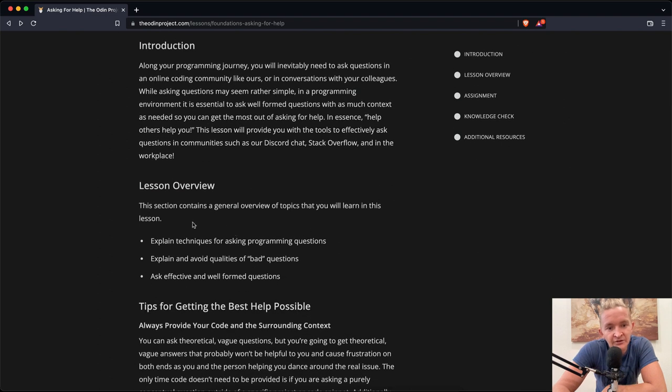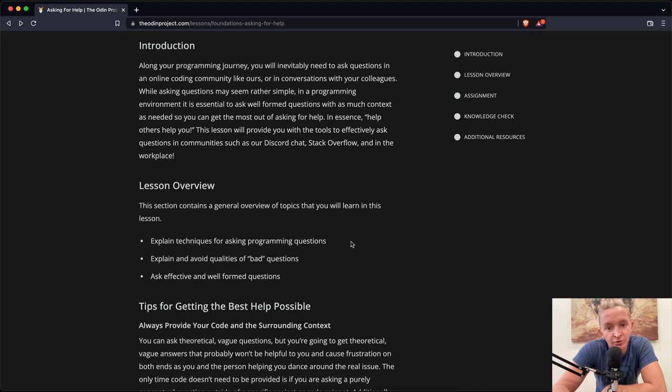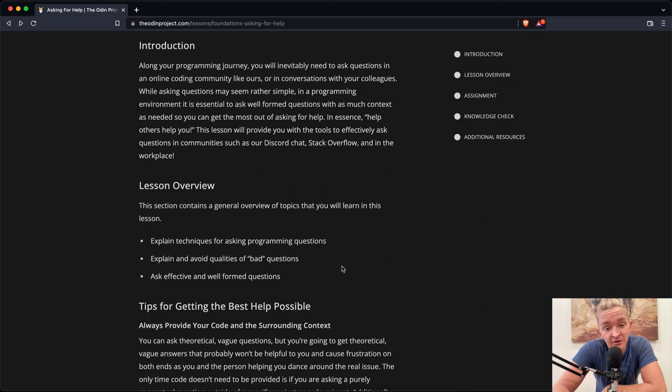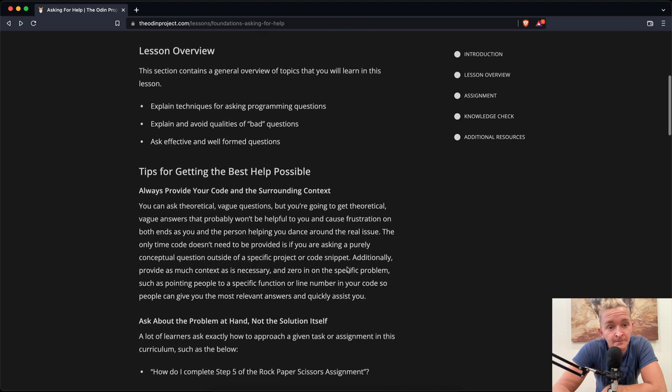Lesson overview. This section contains a general overview of topics that you will learn. Explain techniques for asking programming questions. Explain and avoid the qualities of bad questions. Ask effective and well-formed questions.